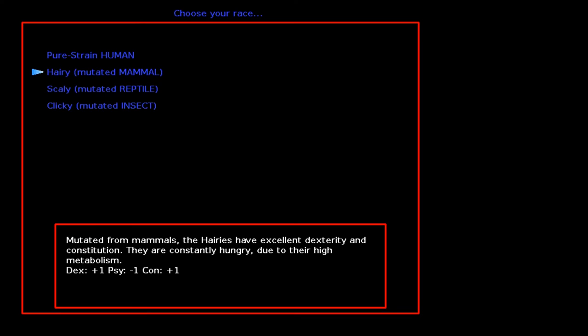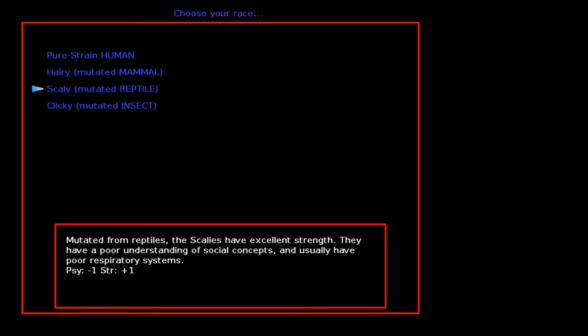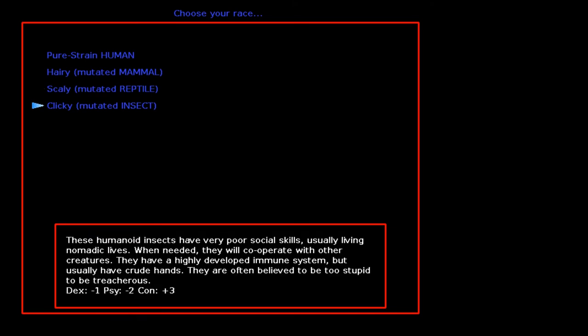Mutated from mammals, the Hairies have excellent dexterity and constitution. They are constantly hungry due to their high metabolism. Dexterity plus one, Psi minus one, constitution plus one. Scaly, the mutated reptile. Mutated from reptiles, the Scalies have excellent strength. They have a poor understanding of social concepts and usually have poor respiratory systems. Psi minus one, strength plus one.